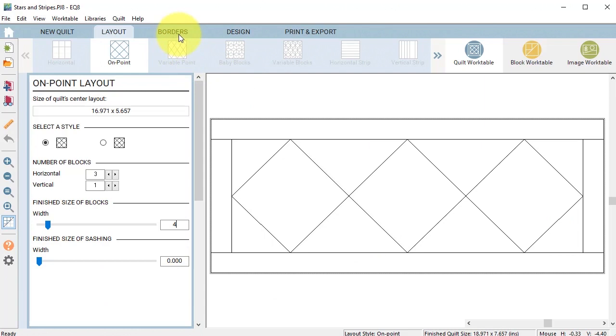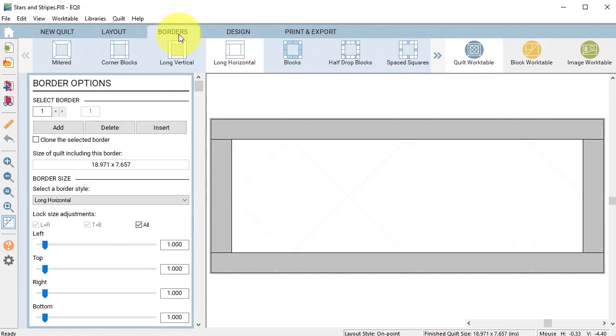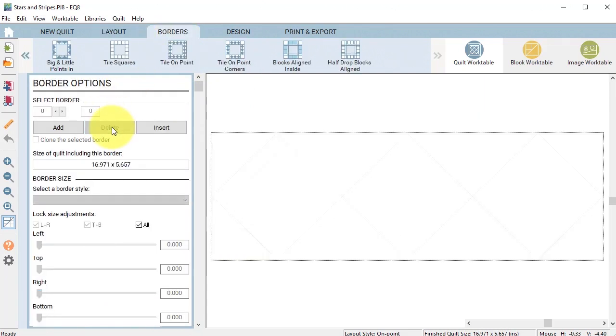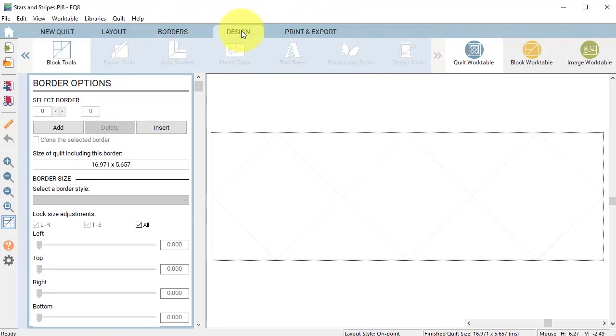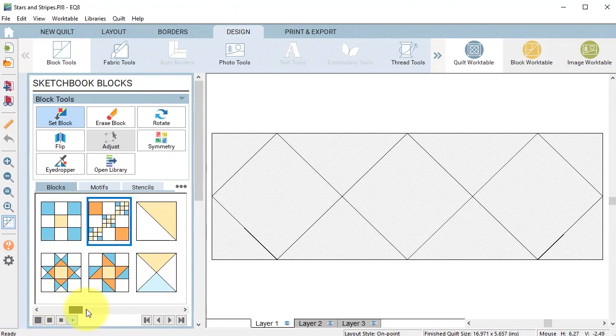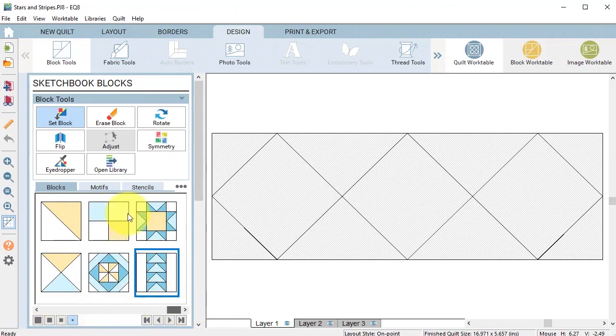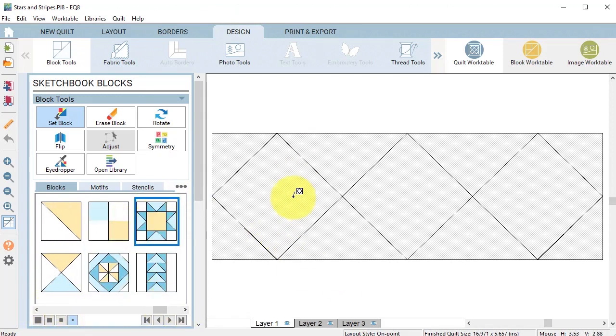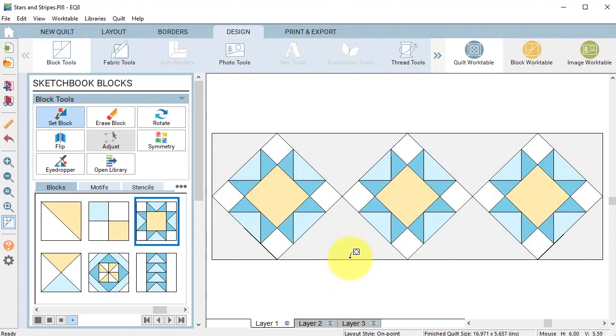Then I'm going to go to the border tab and delete the border. Now I'm going to go to the design tab and select set block and navigate to the variable star block. With the control or command key I'm going to populate the center squares.